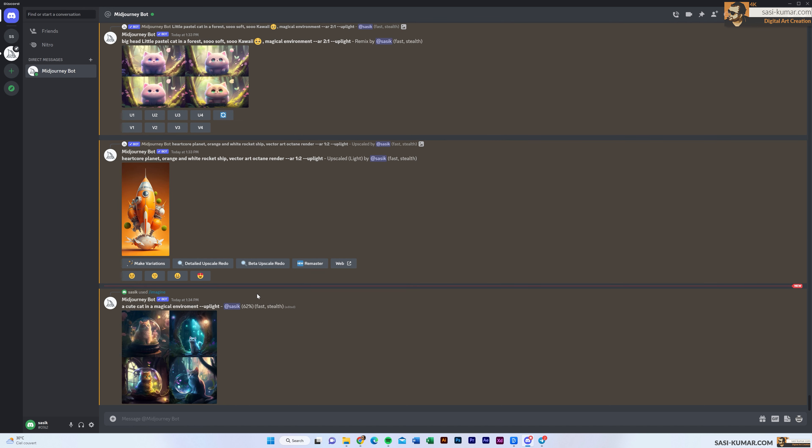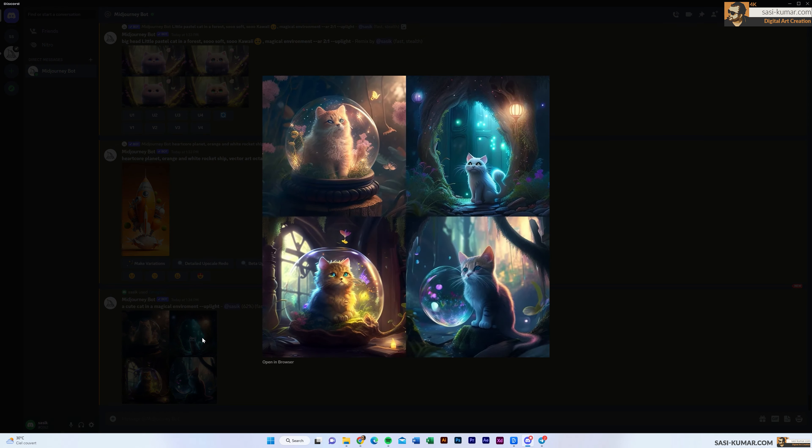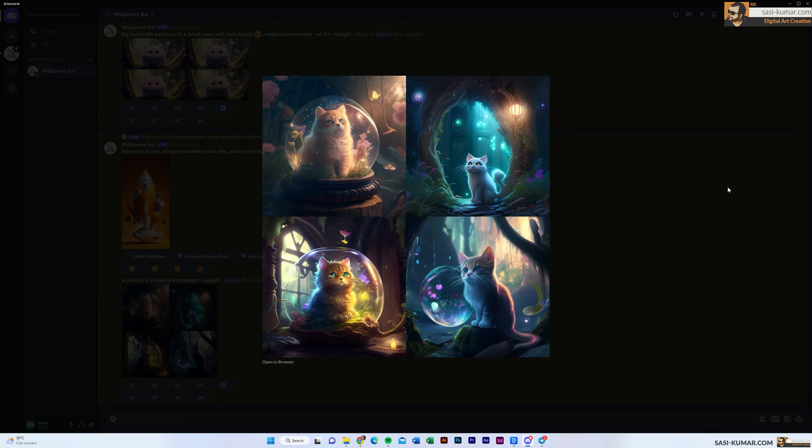It has created what we asked for. If you click here, you can see it has created a cute cat in a magical environment.